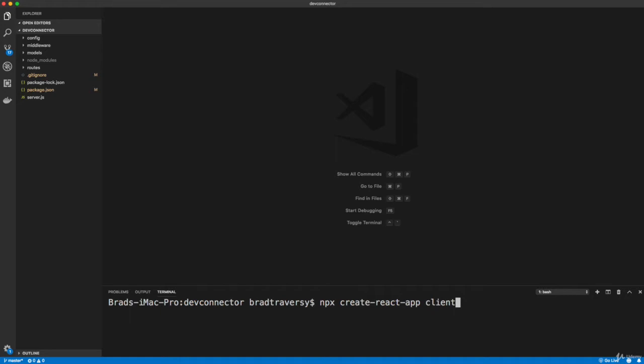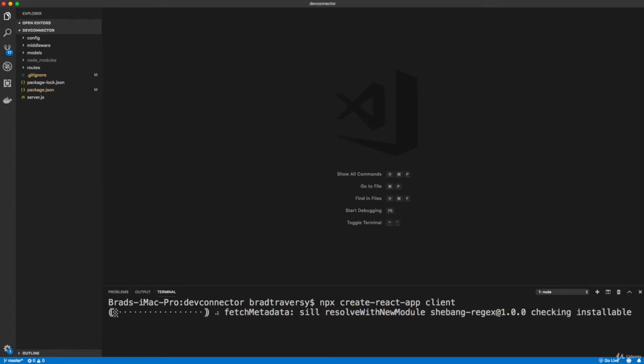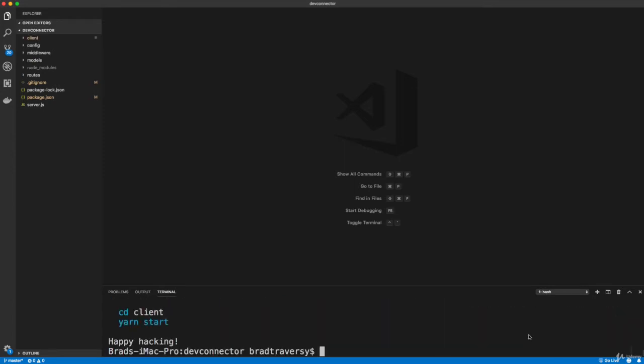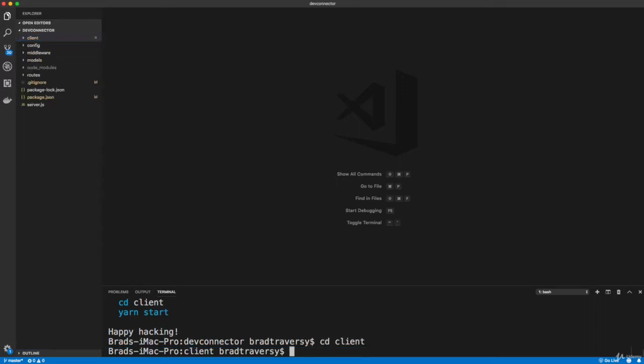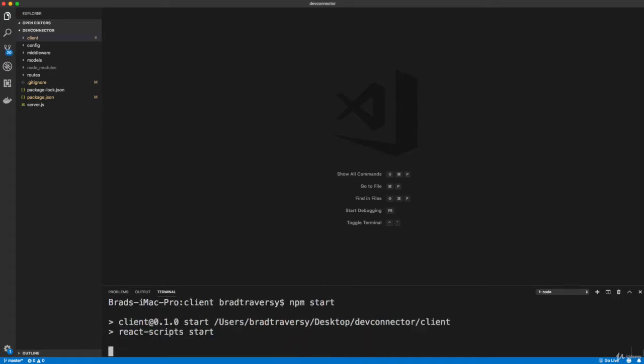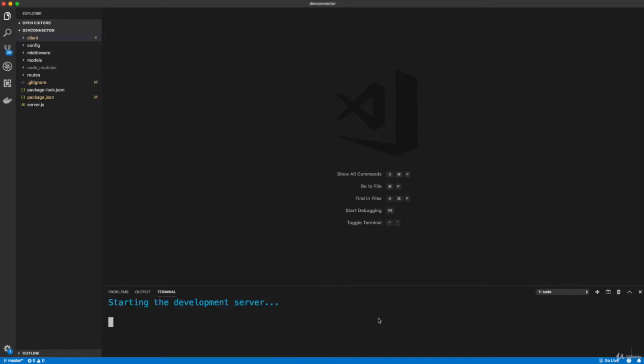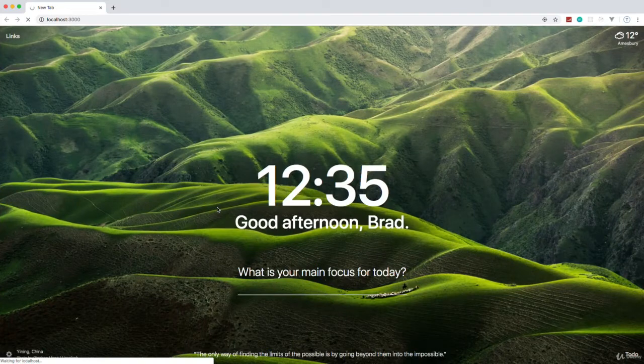It just allows us to run create-react-app or other things like it without having to install it globally on our machine. So React is now set up in the client folder here. I could cd into client and should be able to run npm start to run the React dev server, and that will run on port 3000.